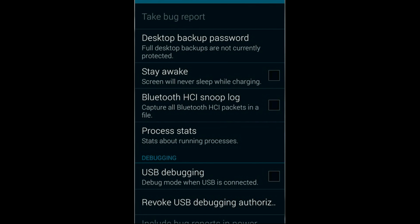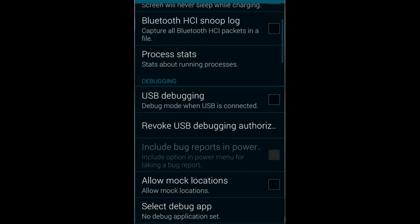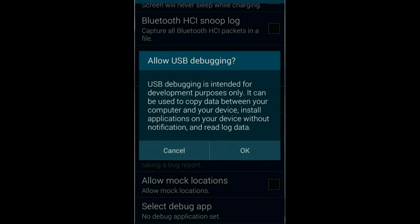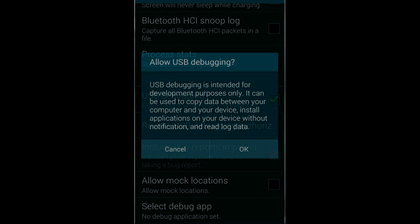For enabling USB debugging, you have to select the USB debugging option, tick this option, and click OK.